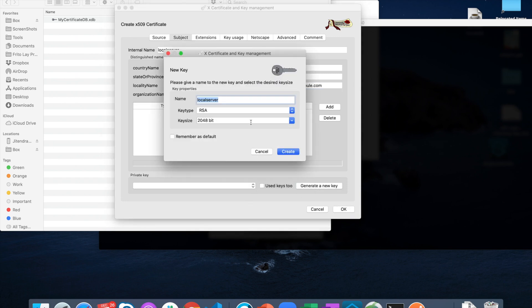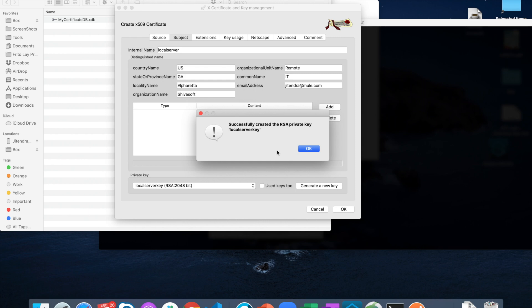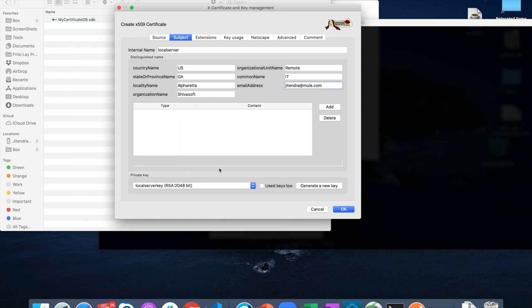Now let's create a private key. You can create a new key and give it any name you want. Let's set its type as RSA and 2048 bits. Once the key is created, the next step is to go to the extensions tab.